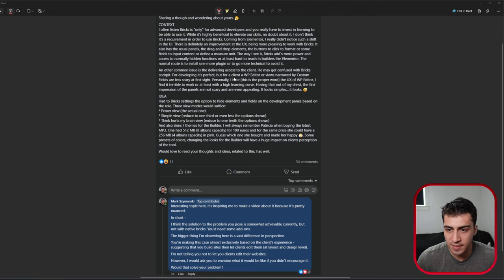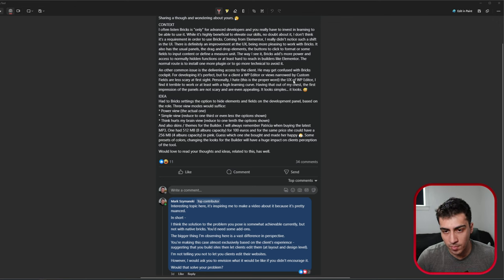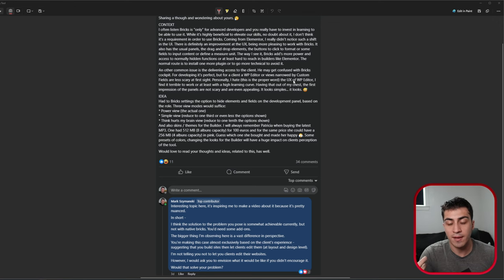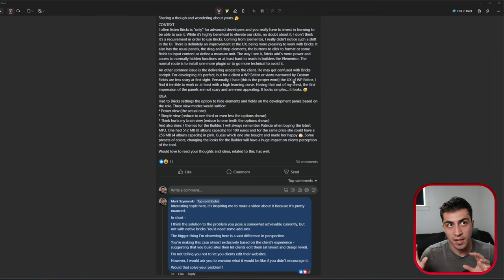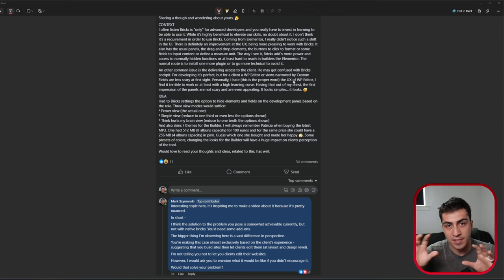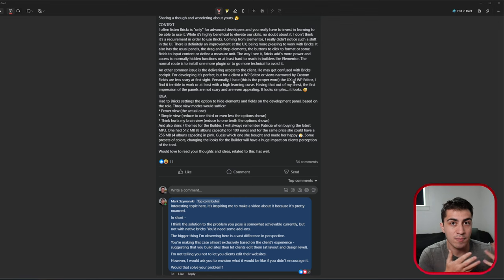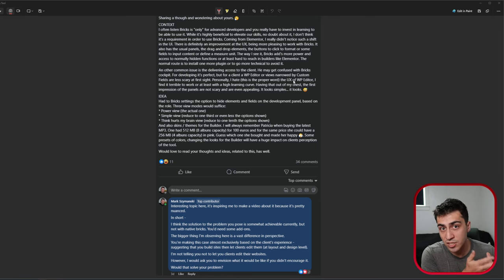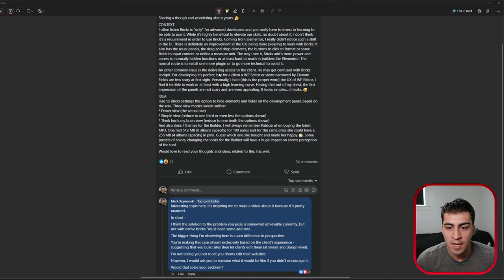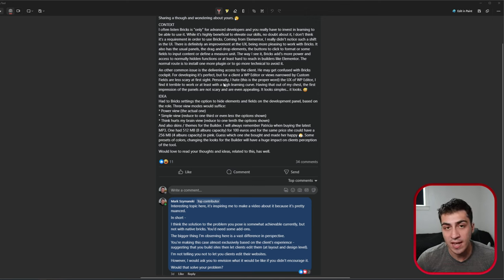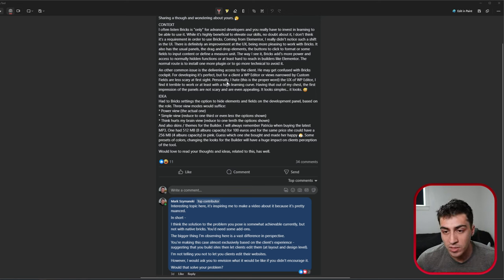And then for developing, they say it's perfect. For a client, the WP editor or views narrowed by custom fields is less scary for a site. So yeah, that's what we do. We build with Bricks, and then we just basically map dynamic data via custom post types to certain pieces. And then if the client really wants to change things, they change it in the admin, like the WP admin. Instead of actually going in the builder. We never gave access to Elementor. We're never going to give access to Bricks because that's just silly.